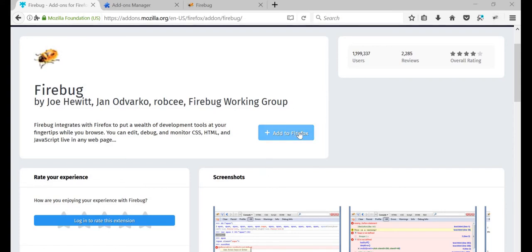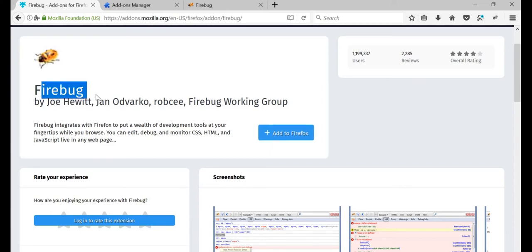It can even help you identify this particular button, this particular text, anything and everything. We'll look into it shortly.